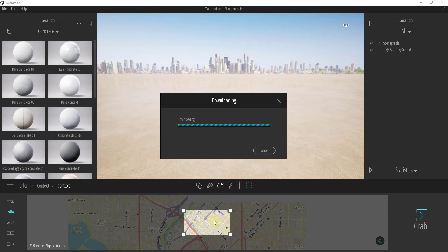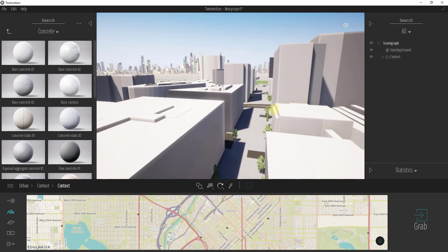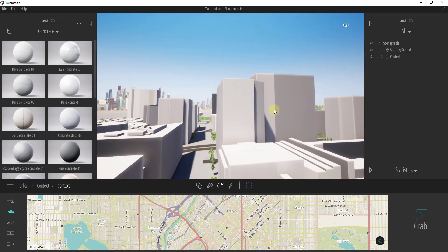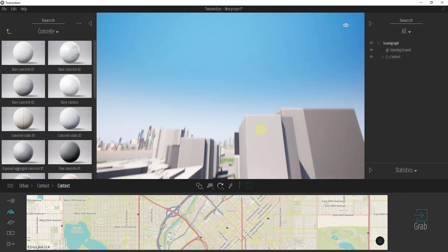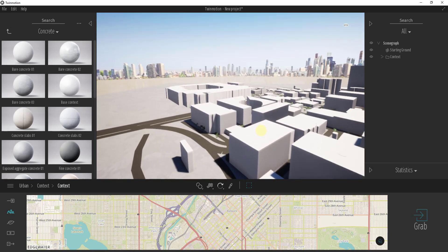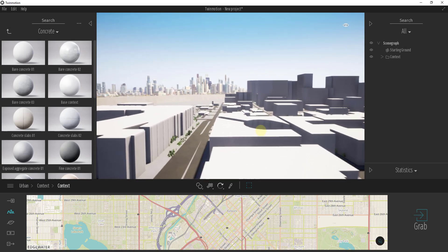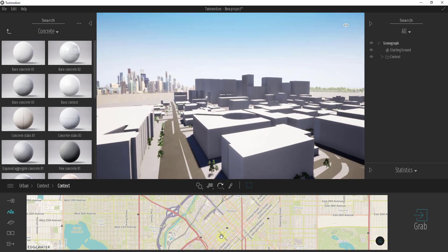Depending on the size of the area you're bringing in, this may take a little while — it's actually going to build a city for you just by clicking that grab button. Because this brings in a lot of area, it can take a while to fly around, so I'd recommend setting your speed settings to something faster like the car so you're at drive speed instead of walking speed. I missed some of the high-rises in downtown, so I'm going to redo this and then we'll start talking about how to create animations.